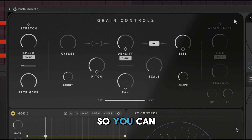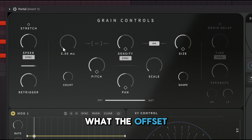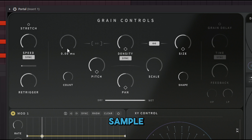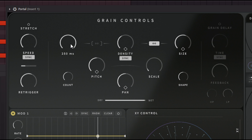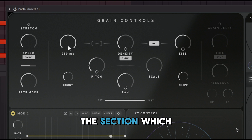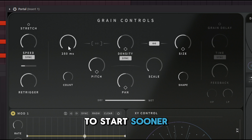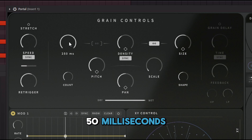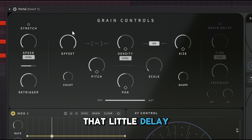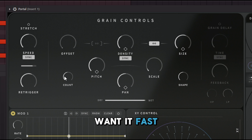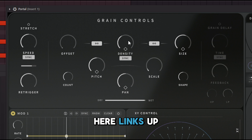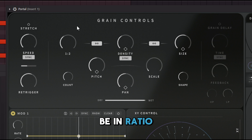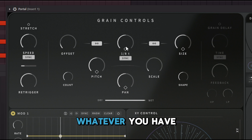The Offset button adjusts the starting point of the audio sample from which the grains are generated. You can move the section where you want playback to begin — for example, starting at 250 milliseconds gives you a slight delay, whereas setting it lower makes it immediate with no delay. This links up with the Density parameter, so they work in ratio to each other.